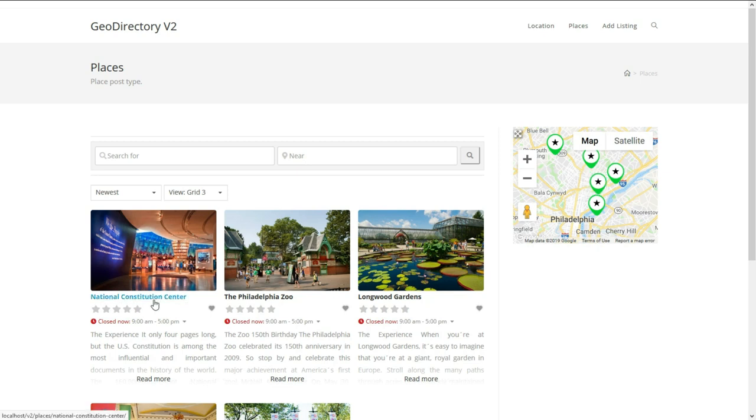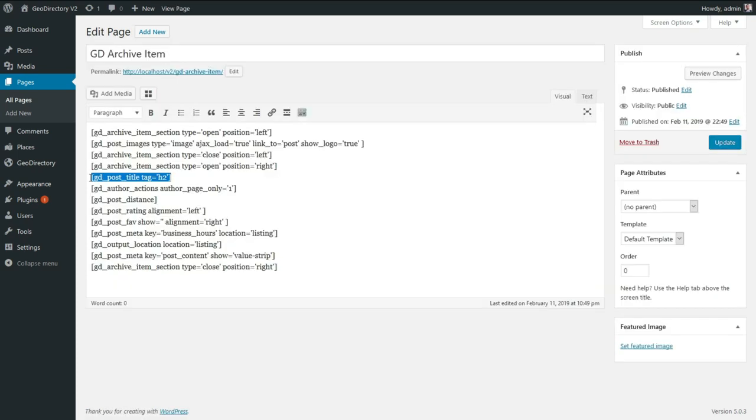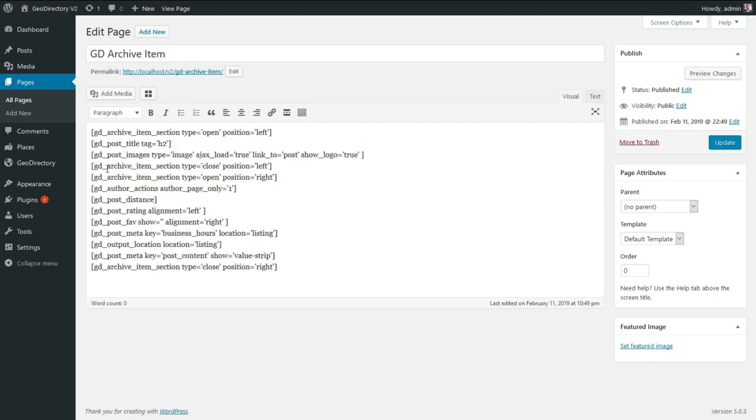If you want to modify how the search results look and move the title of the listings above the images, open the page used as GD archive item template, cut the title shortcode, paste it above the images shortcode, and update.